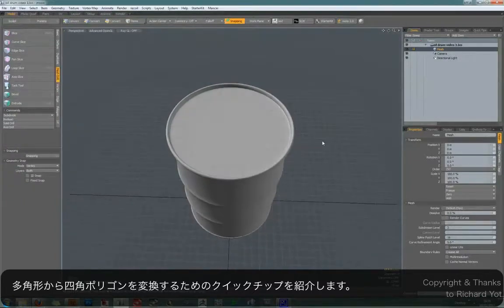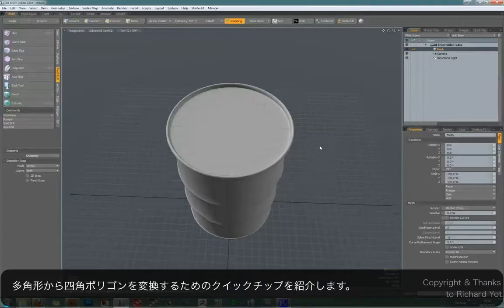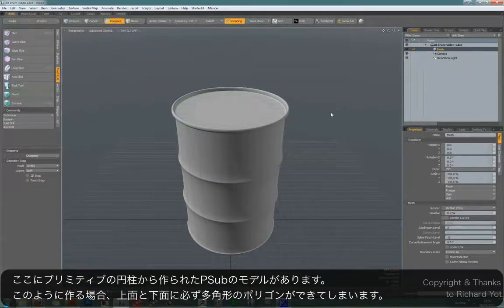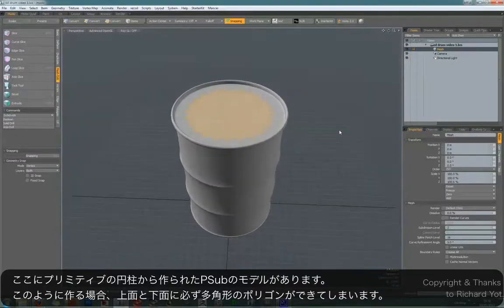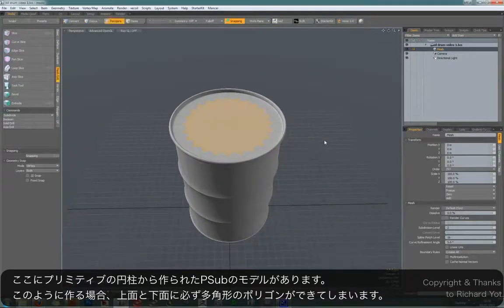This is a quick tip on how to slice up a large N-gon into quads in MODO. This oil drum was modeled using a cylinder primitive, and one drawback of using this method is you always end up with this large N-gon on either side of your mesh.